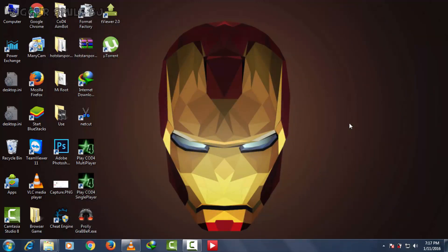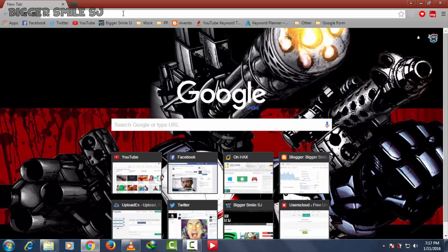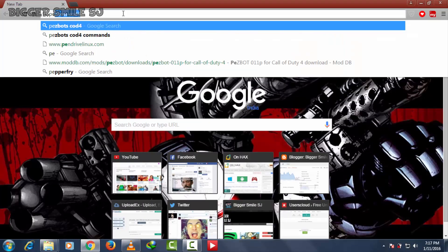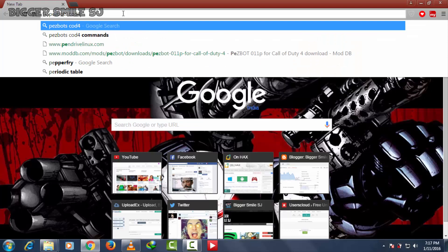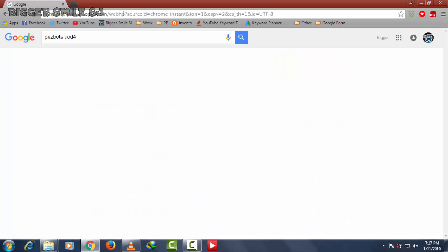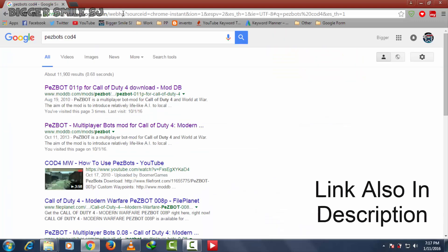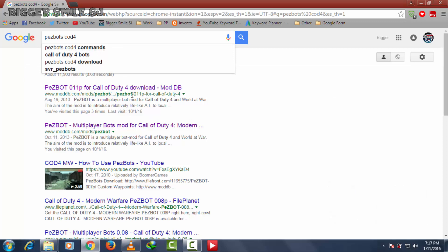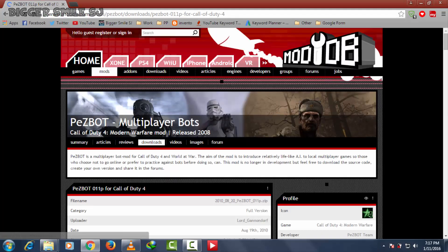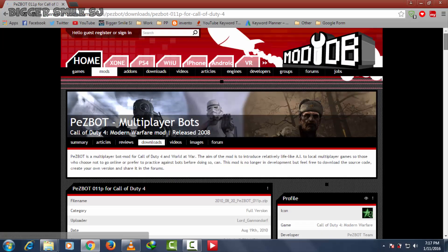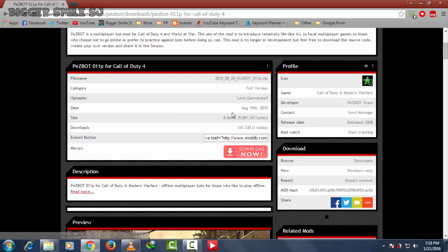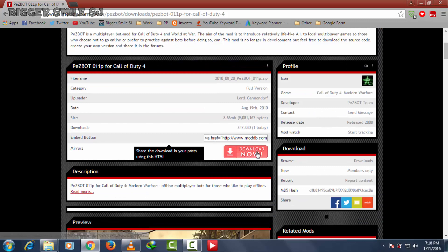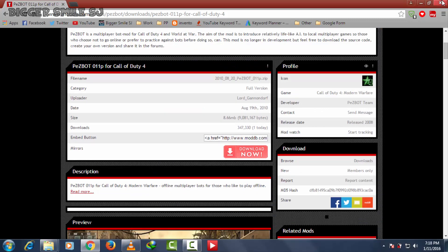Let's start. For bots you need to download some bots. Go to Google and find PEZ bots COD 4 and you will find the first link moddb.com. Press this button to download. I already have it.